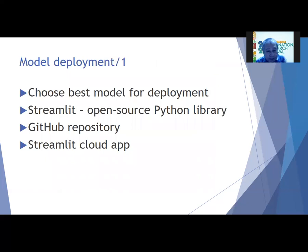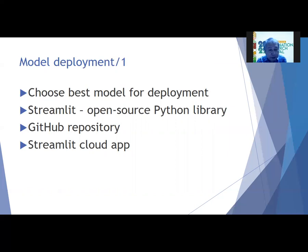We chose the best model run for deployment and replicated our local setup into a GitHub repository, linking it with a Streamlit cloud application. The proof-of-concept deployment is accessible at invasive-species-ph.streamlit.app. I will now do a short demo of the model deployment.